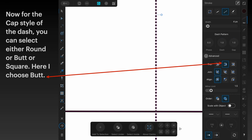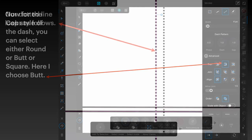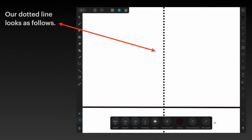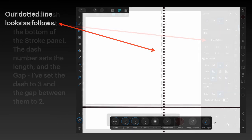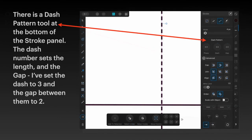Now there's only one more thing to do, and that's set the gap between the dots. Our dotted line at the moment looks like this. But if we change dash to 3 and gap to 2, it changes the style of the dashed line.